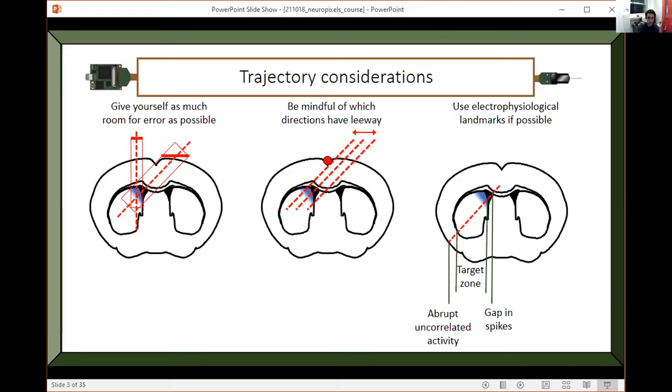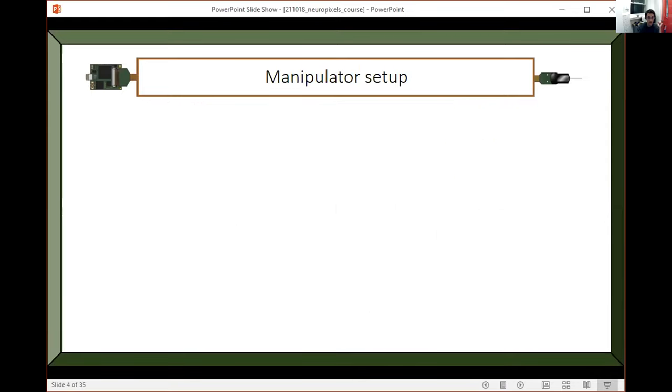These are the things that you're going to want to keep in mind when you're planning your trajectory. Now, the things you want to plan your trajectory with are this set of coordinates, which I'll go over.